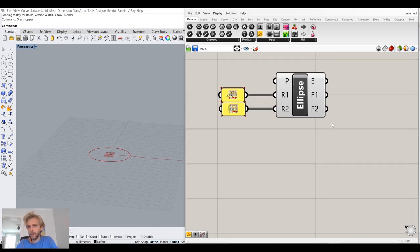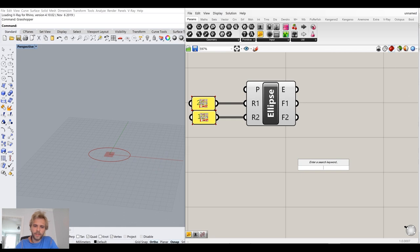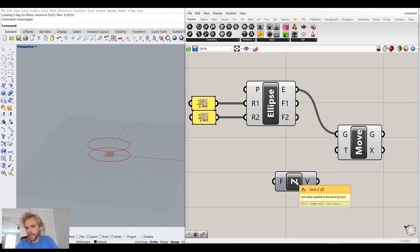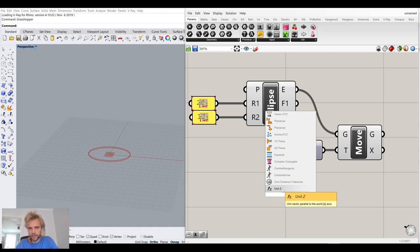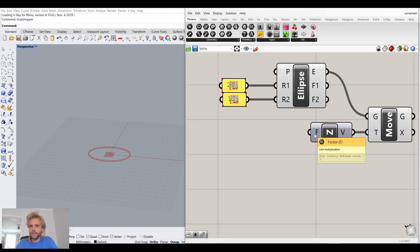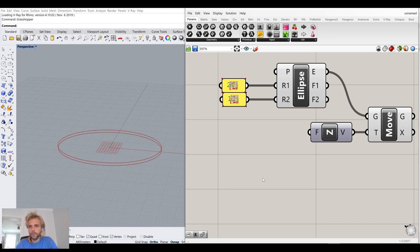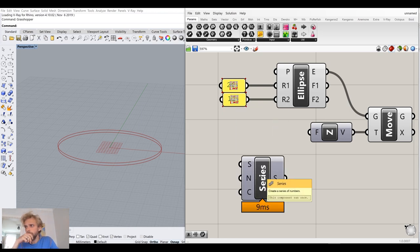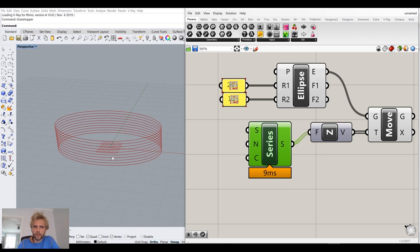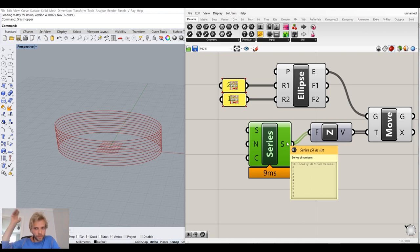Now I'll take that ellipse — the first output of this component — and move it up in the Z direction. I double-click, type in Z, get unit Z connected to the move vector. For the factor, I'll use multiple numbers rather than one, because I want to keep copying it upward. So I'll use a series of numbers. Now we can see it's making 10 of these curves, because it's using 10 numbers to move it up.